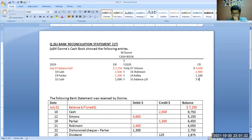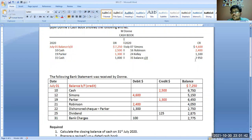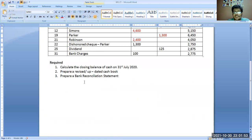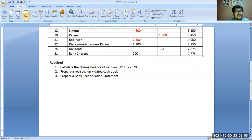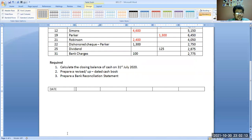According to the bank statement, the closing balance is 2,775. Our closing balance is the requirement. So we calculate: all debits — 7,250 + 2,500 + 1,300 + 1,000 — minus 4,600, minus 2,400, minus 1,100 — balance CD is 3,950. This shows that according to our cashbook we have 3,950 in our bank account, but the bank says you have only 2,775.